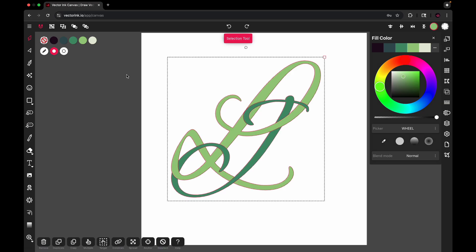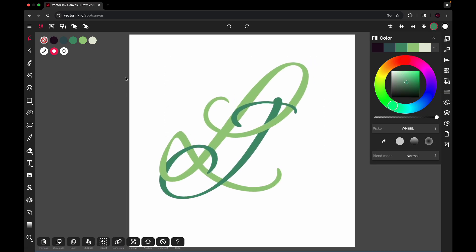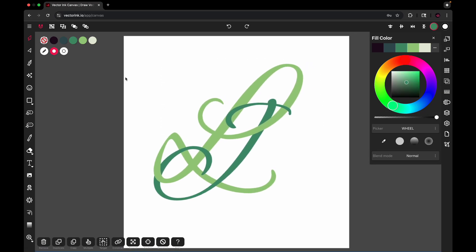Then go back to the selection tool and look what we have. So I wanted to show this to you and show you the power of the shape builder tool.